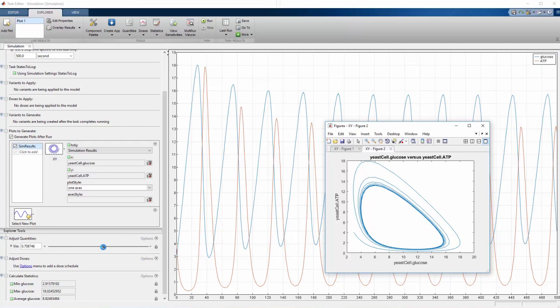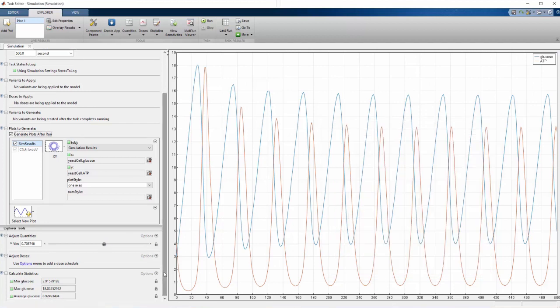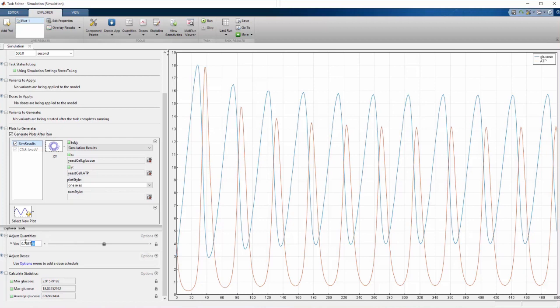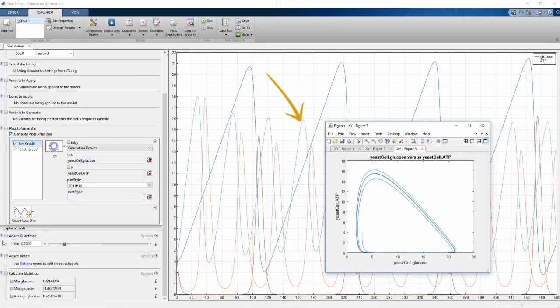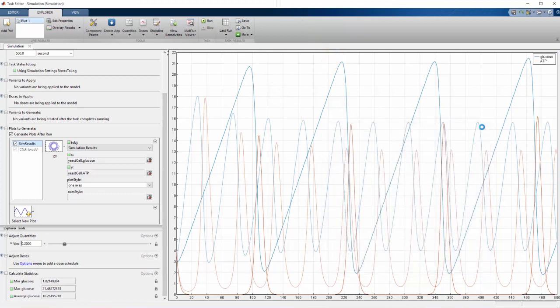That plot is definitely different, but how do we compare results between simulations? We select Overlay results. Now when we change the rate glucose enters the cell, the previous results fade. The most recent run shows up brighter, allowing us to see that the lower transport rate results in slower oscillations.